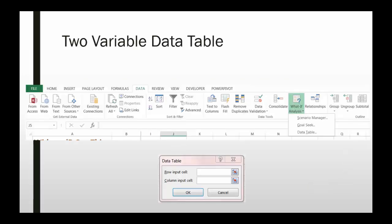Data tables in Excel are intended to assist with what-if analysis. And there are two types of data tables.